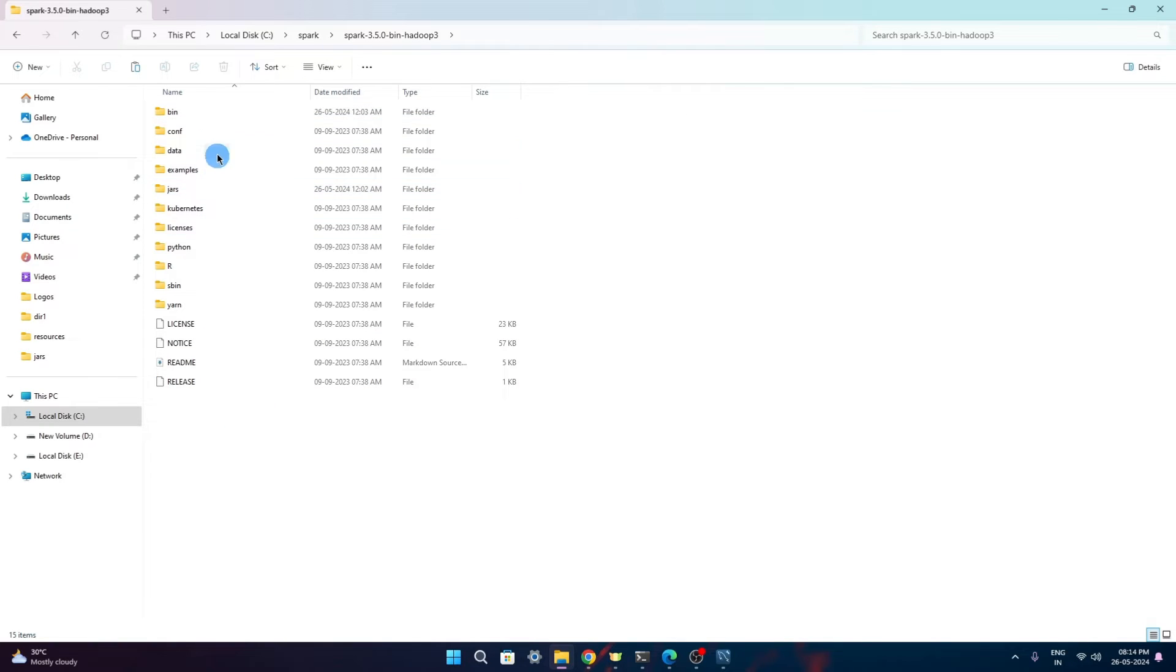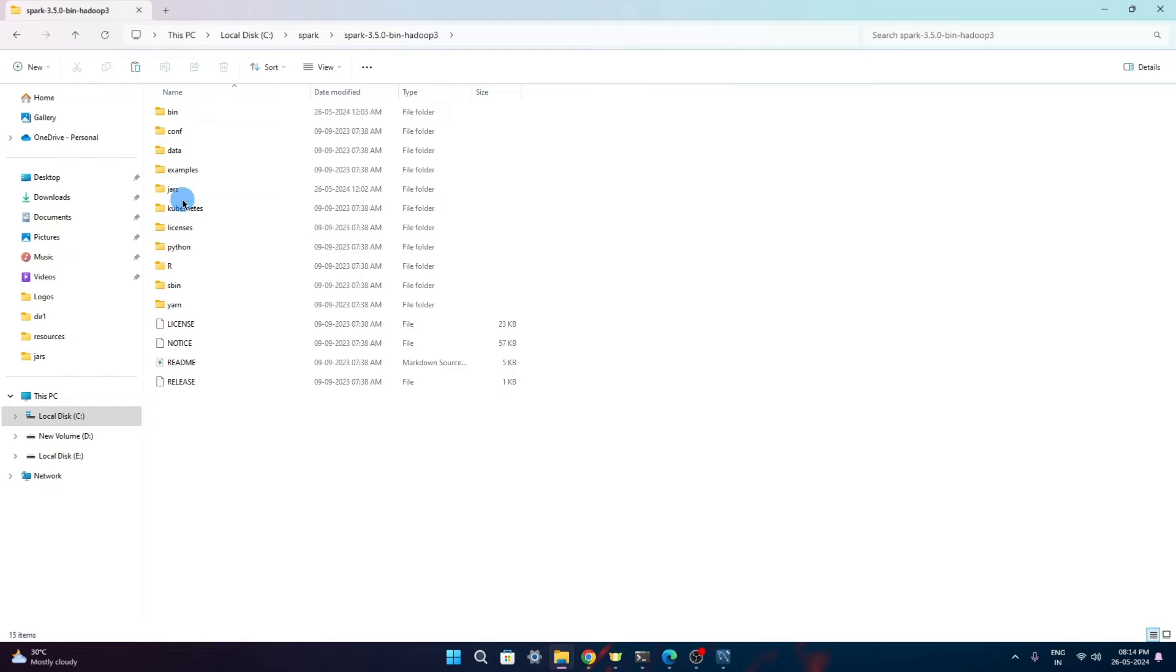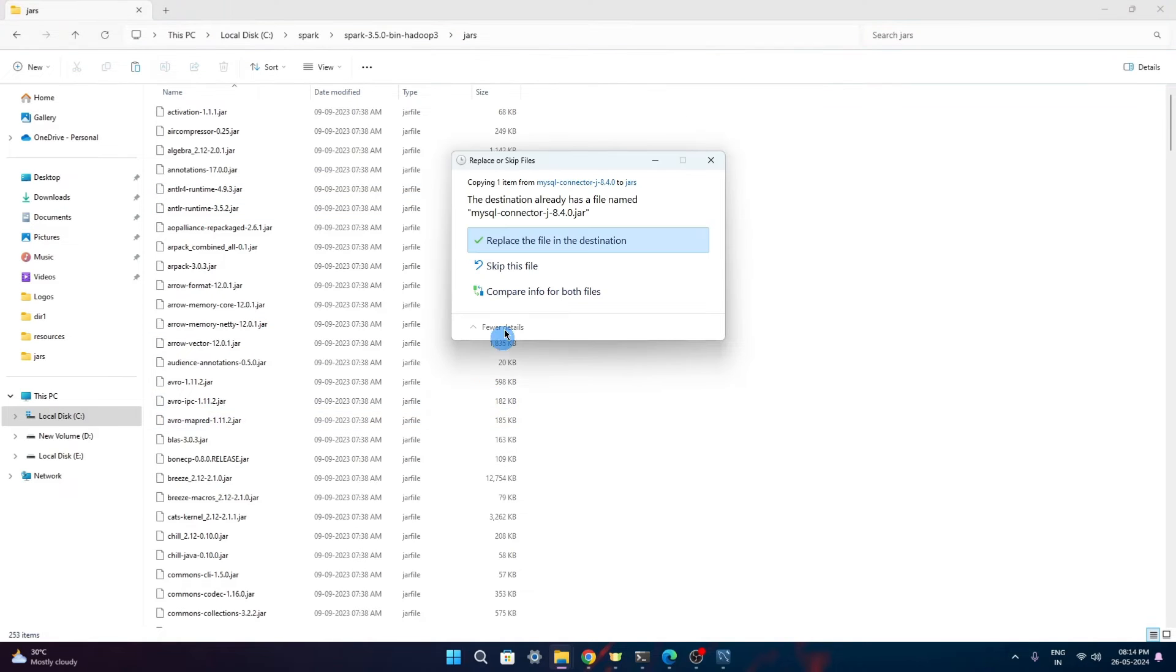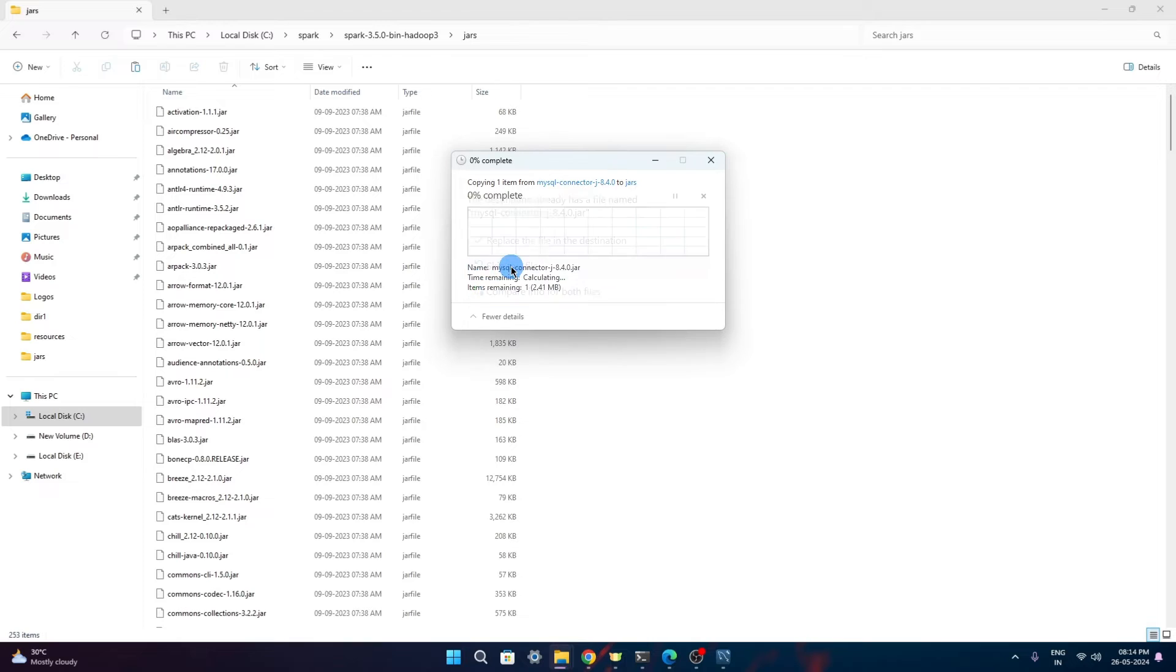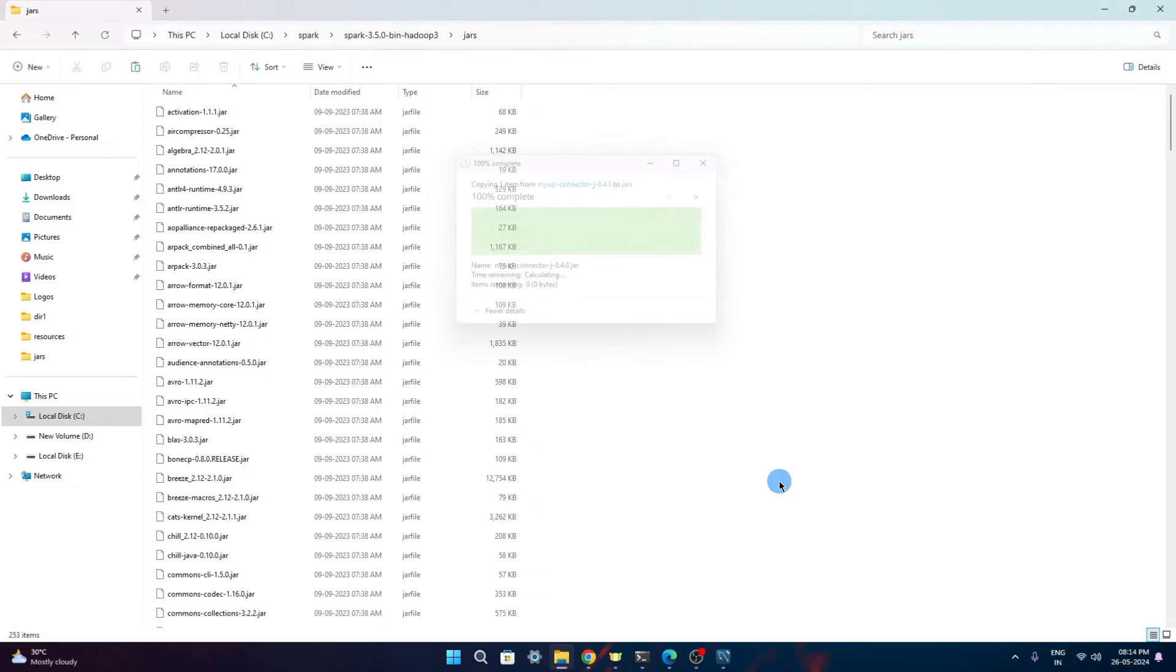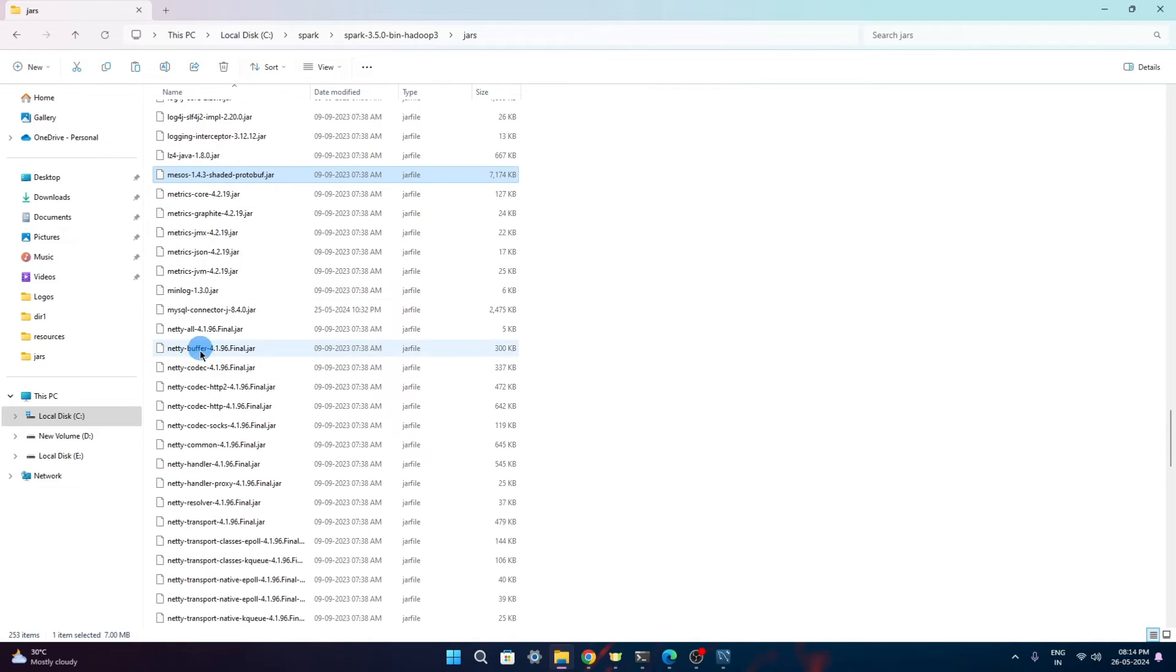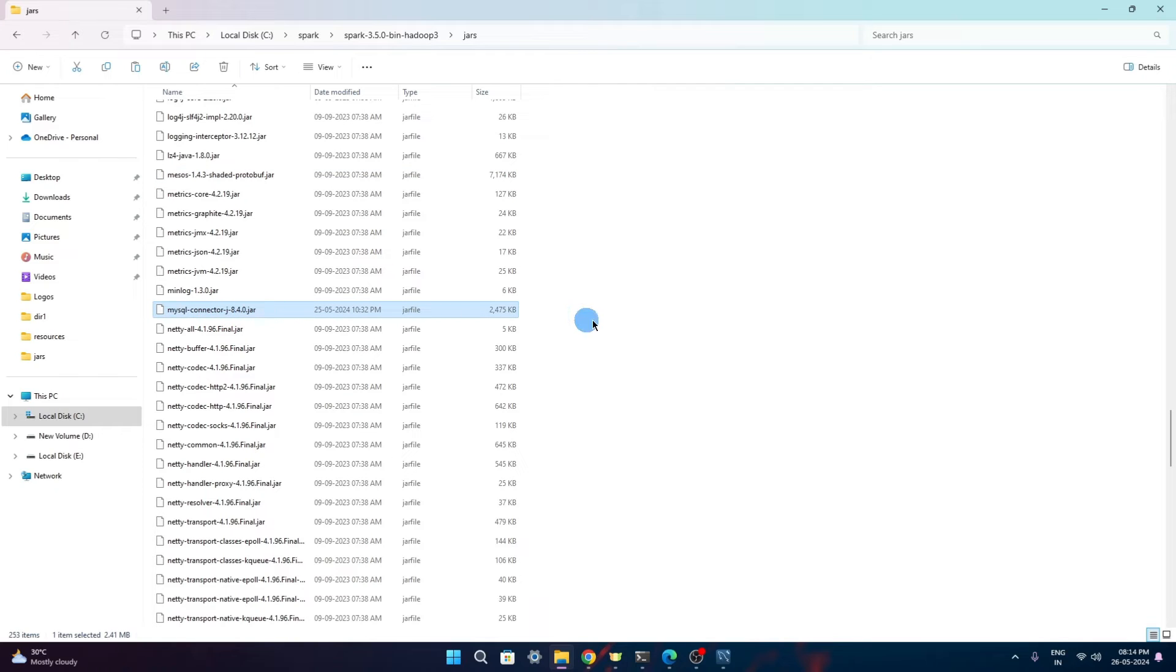In this same folder, the Spark folder from which basically Spark executes, we have this jars folder. In this jars folder, we need to place this file that we have just now downloaded. Here you can see mysql server connector.jar, this we have placed here. Now, once this is there, we are ready.